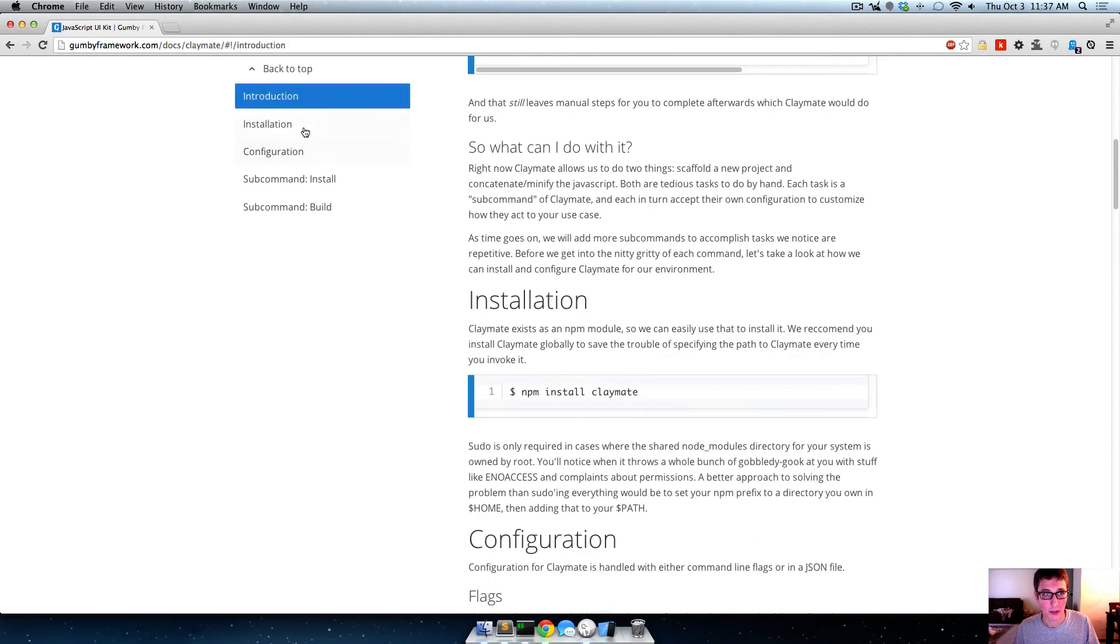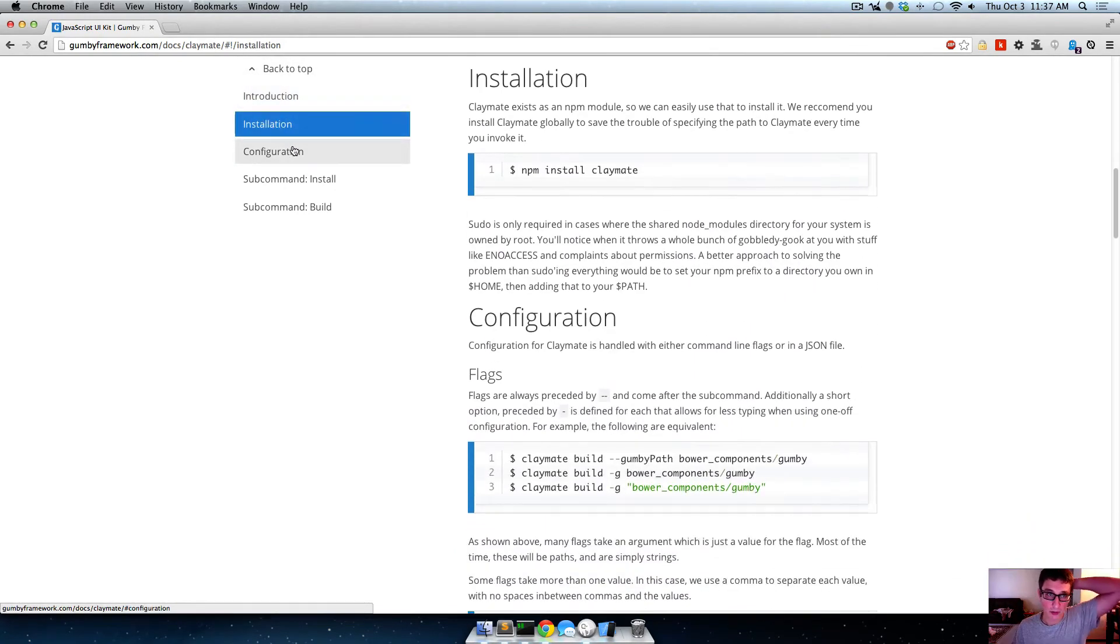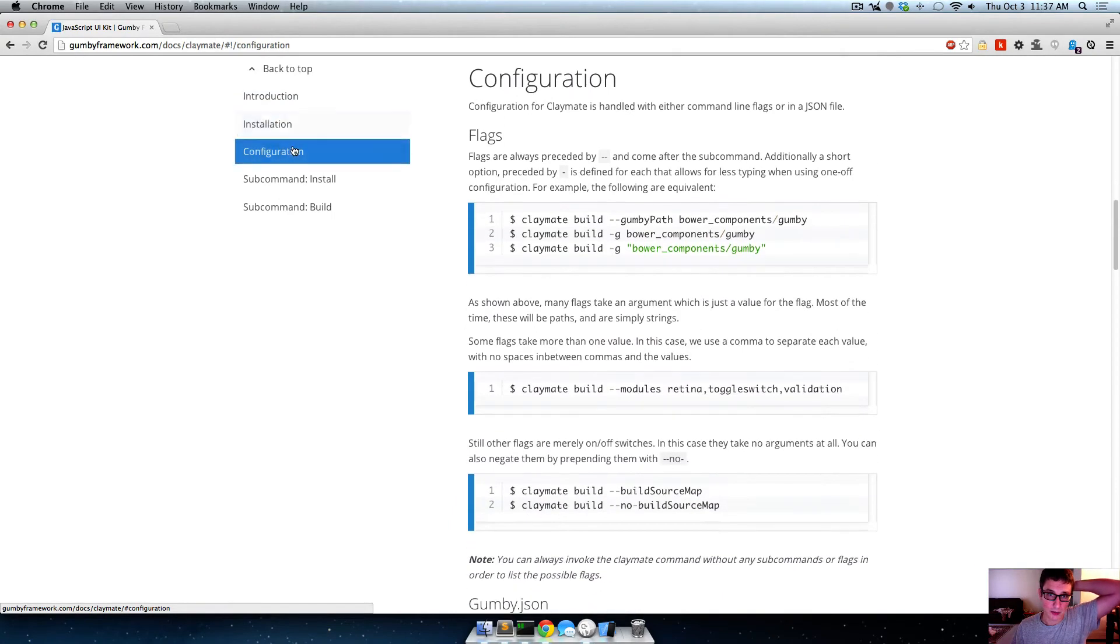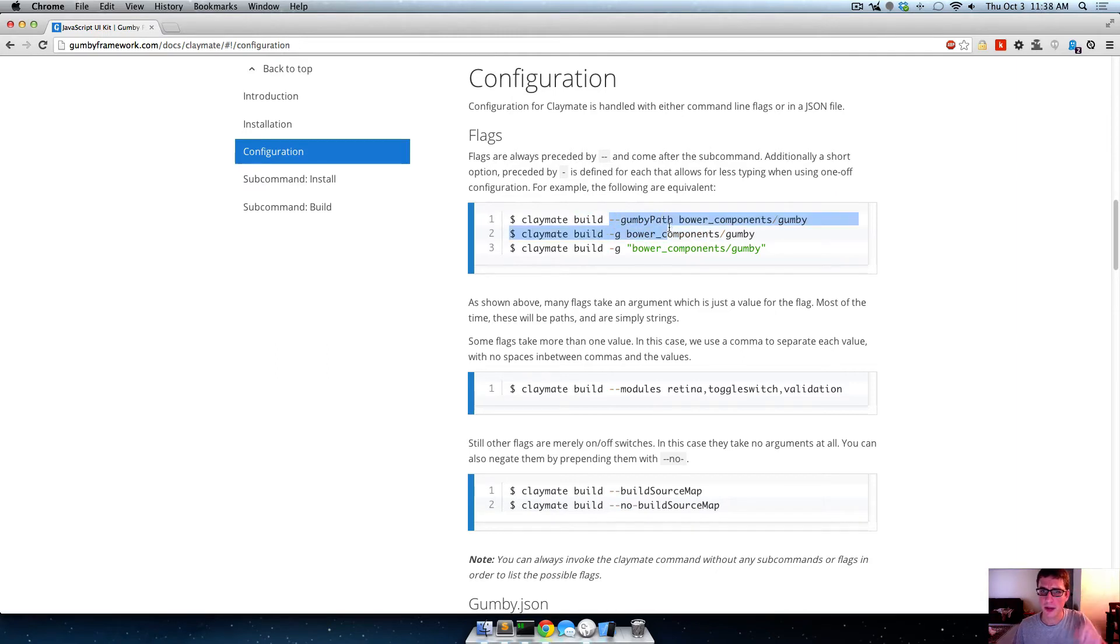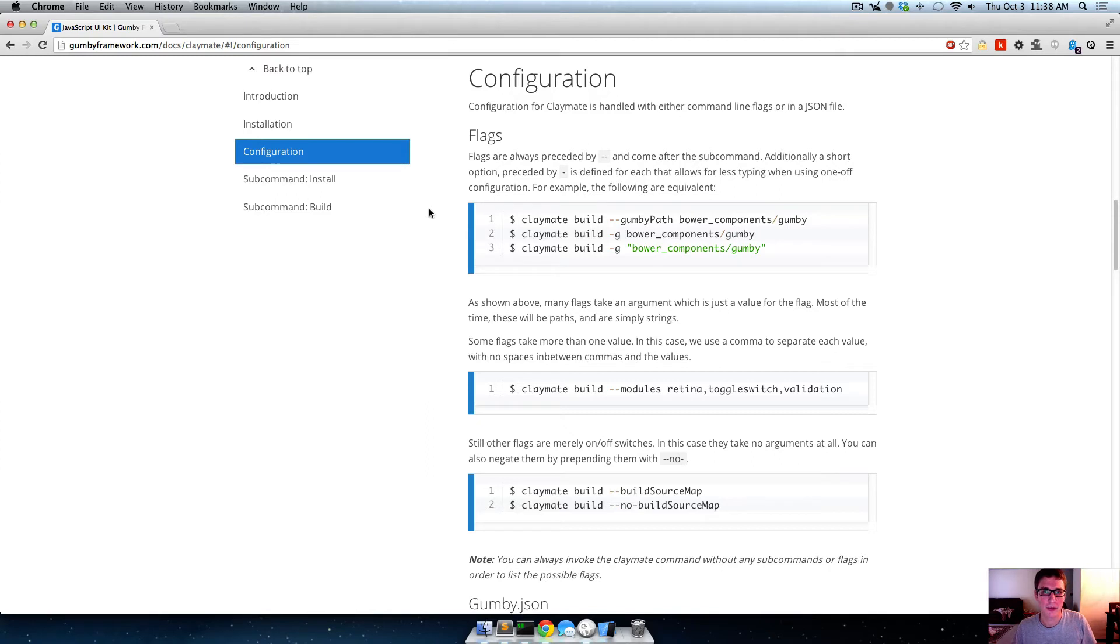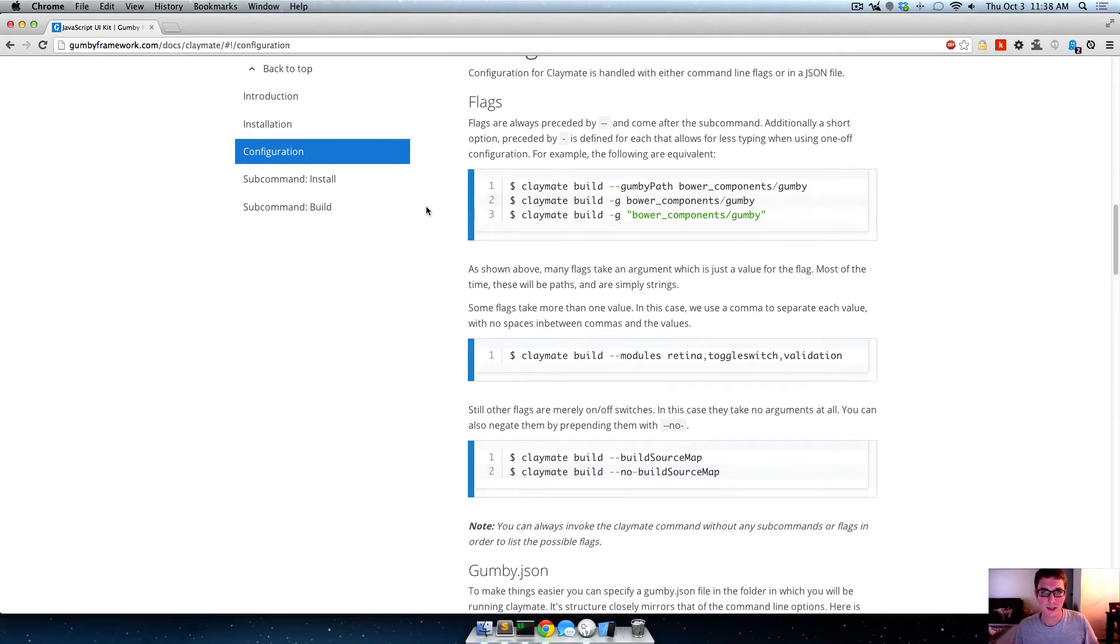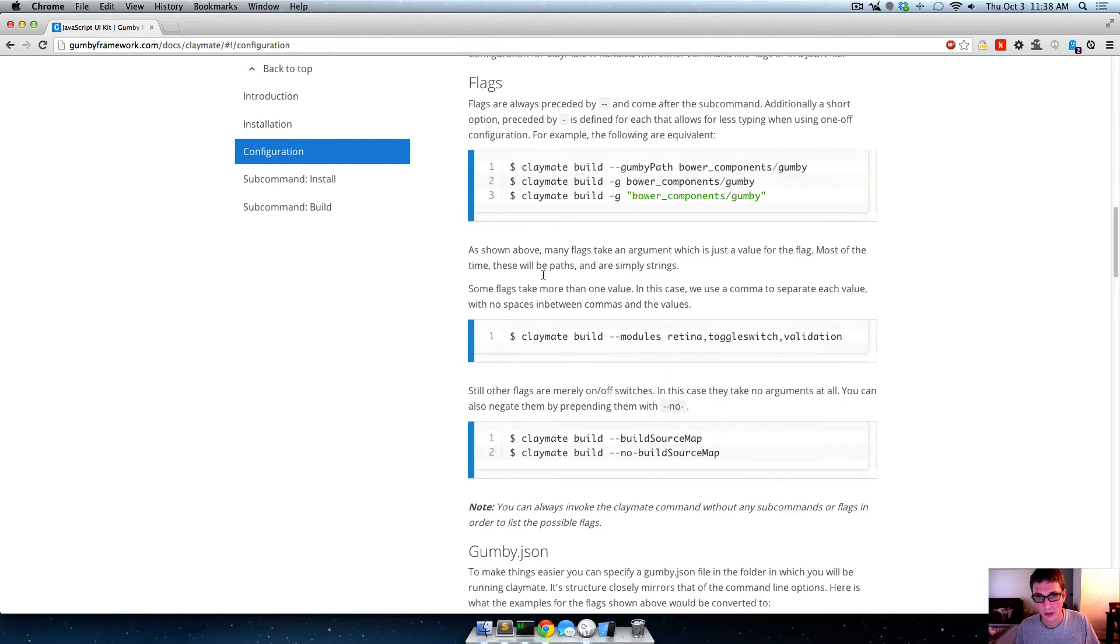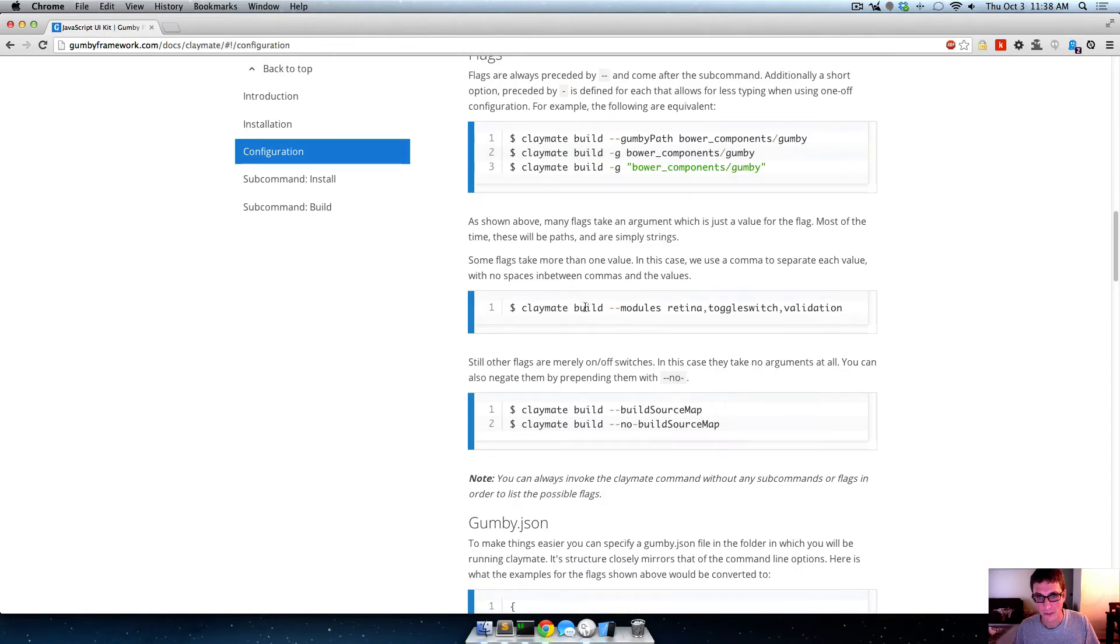So if we go over here to the Claymate page, we click, we did installation. There's some configuration stuff where you can do this by the command line, and you can specify Gumby path and stuff by the command line. But why do that whenever you can do it with json, and then just always have that file and just automatically build like that. So that's what we're going to do instead.